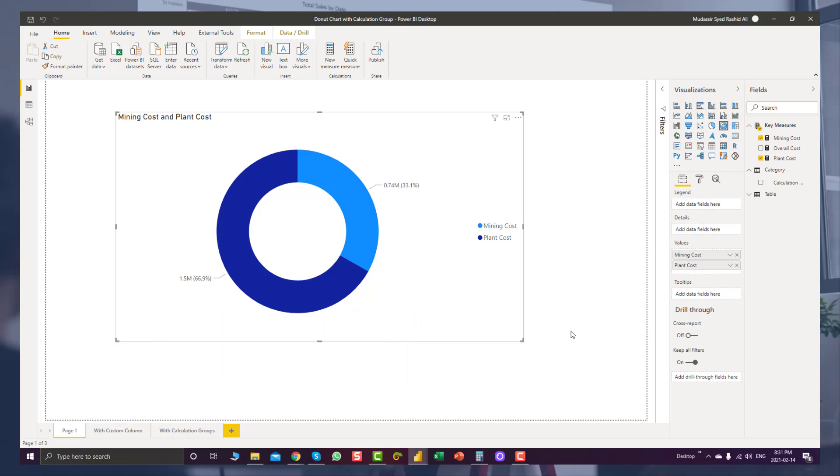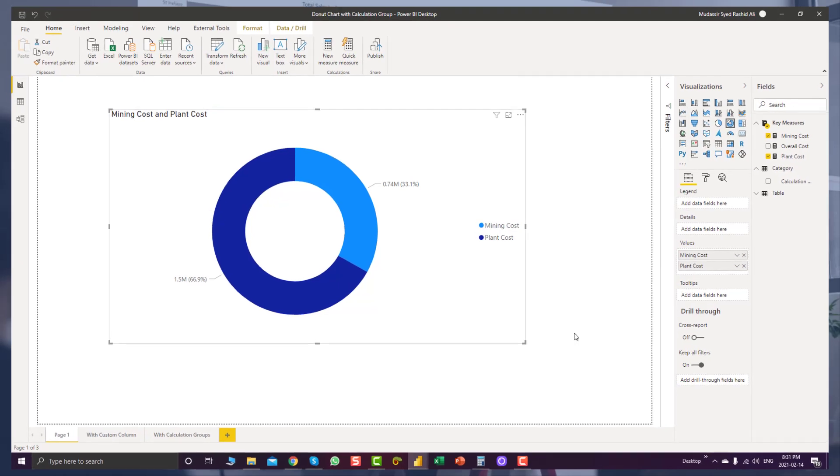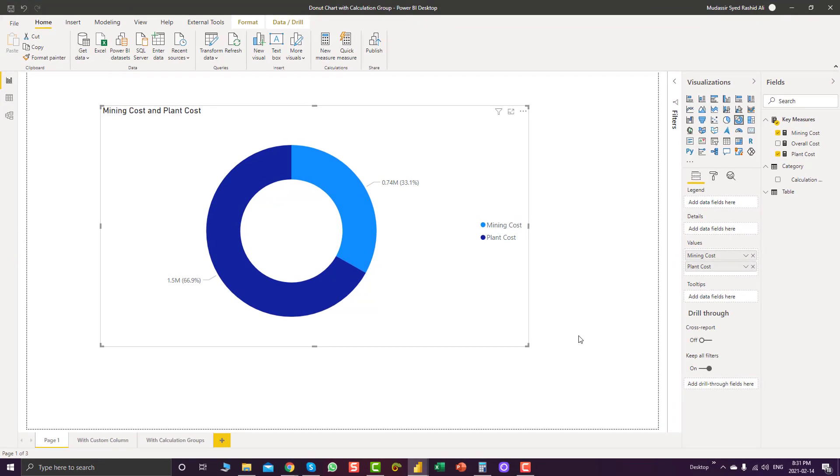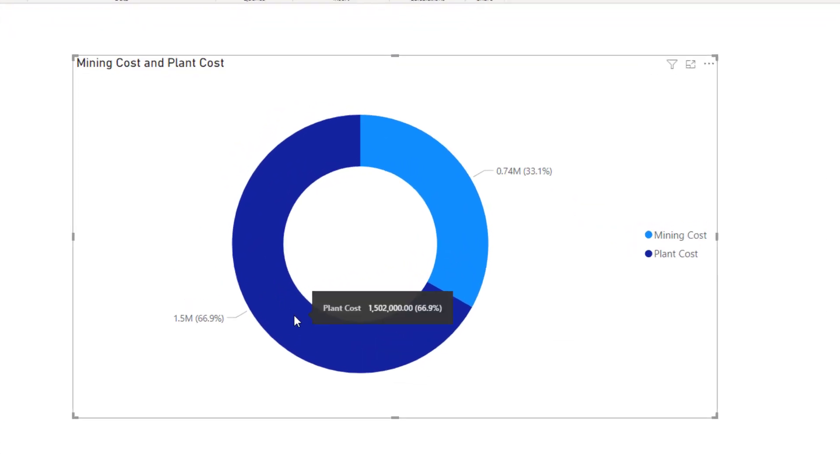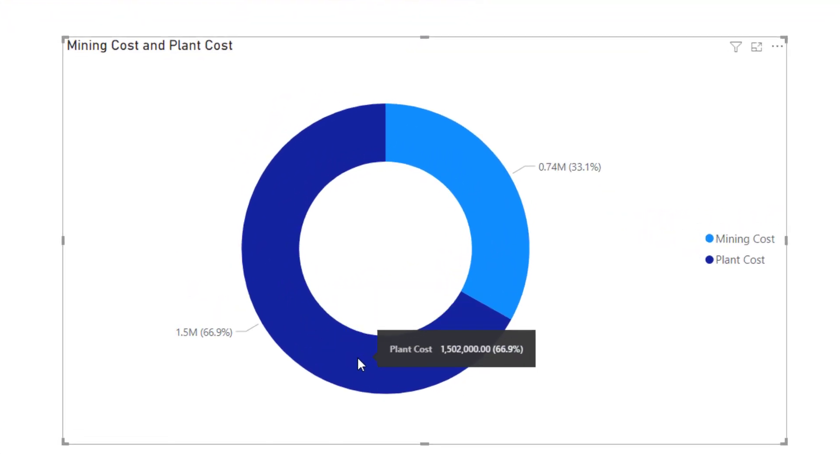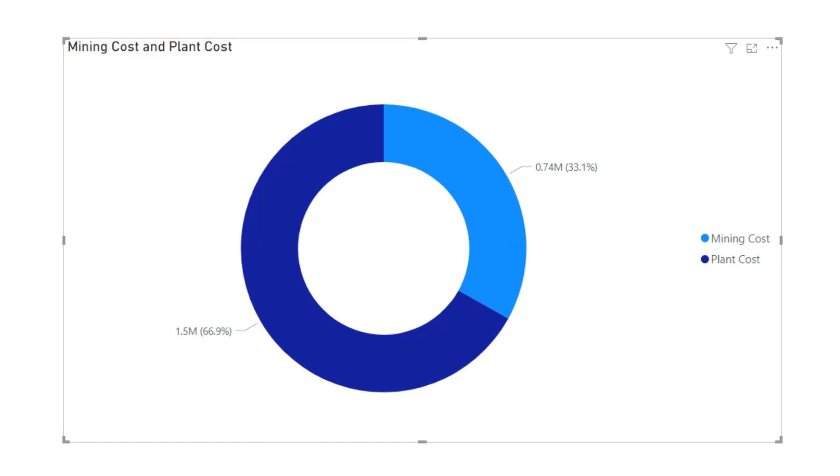In this video I'll show you another use case of calculation groups. The problem was posted on the forum and the member was trying to achieve this type of visualization where he wanted to split plant cost and mining cost differently on a donut chart.